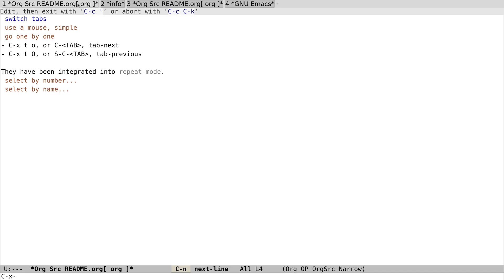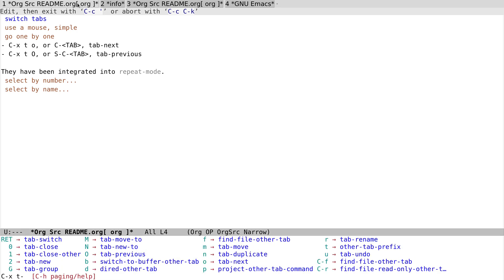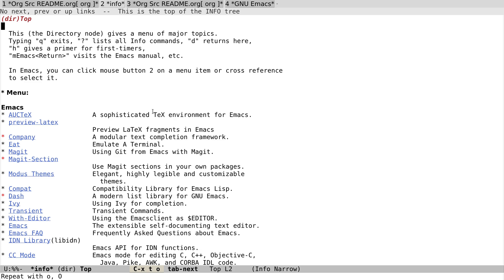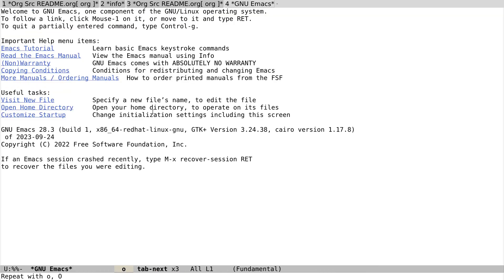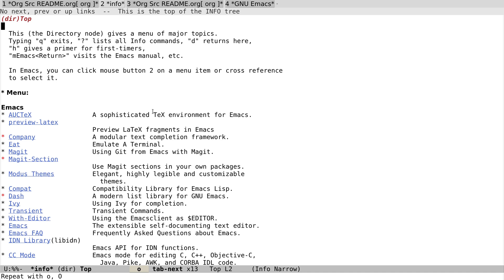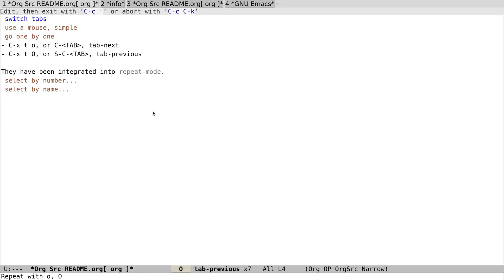So let's try Ctrl-X T O. It will go to next tab. And because I've enabled repeat mode now, I can go back and forth with just one letter O or big O. And you can see that we press O to go from left to right, and big O to switch tabs from the right to the left.